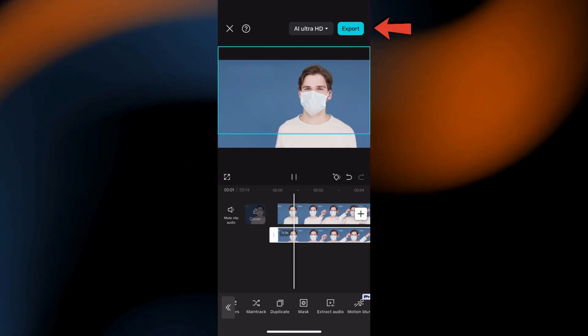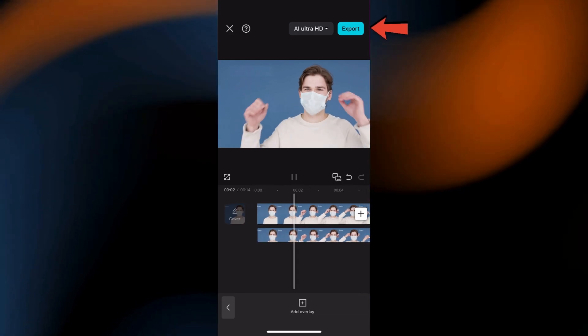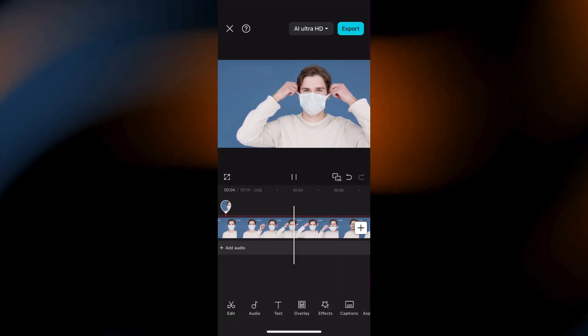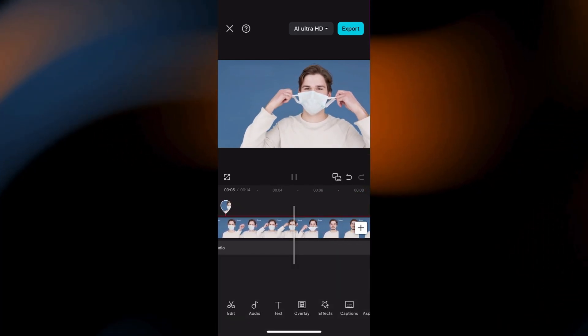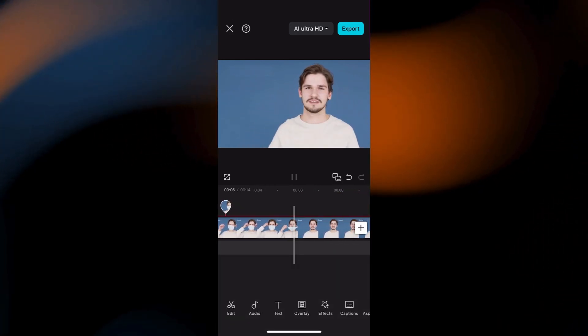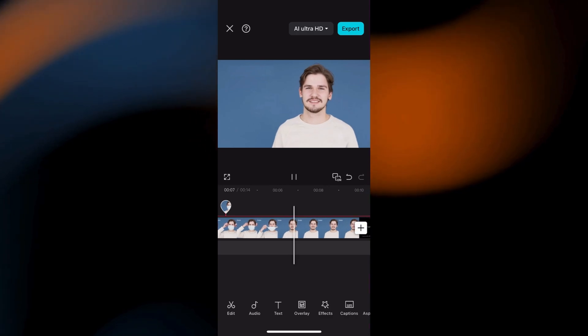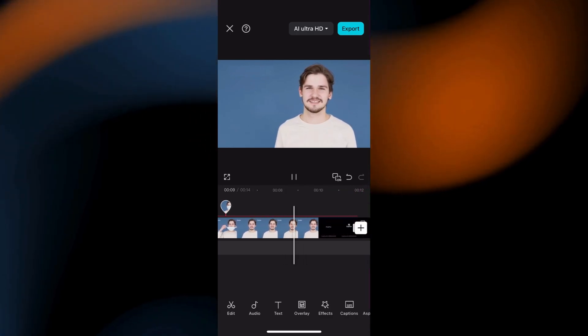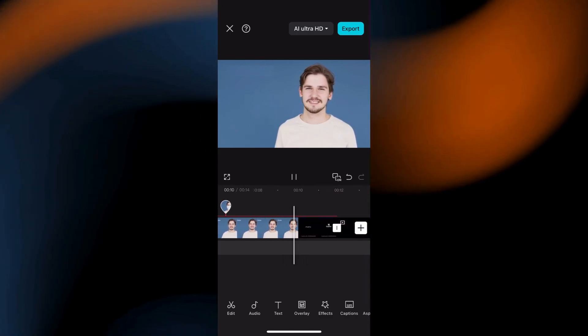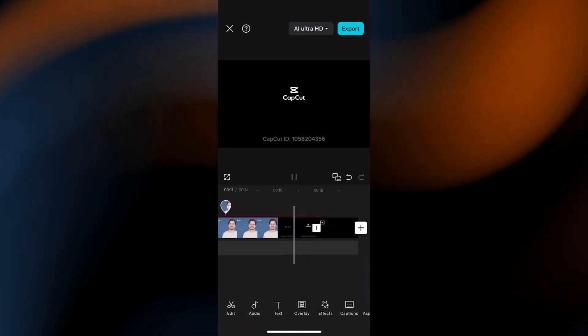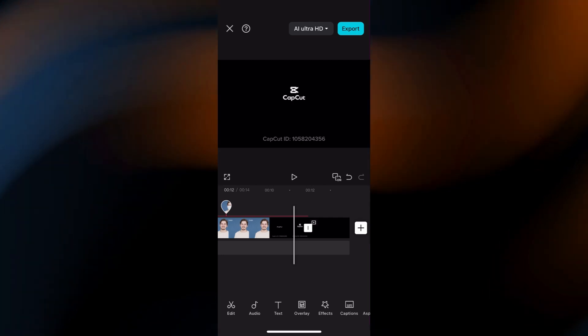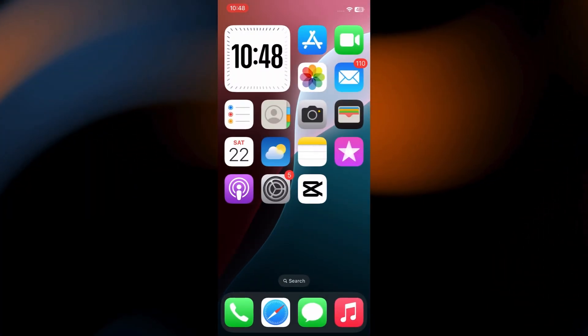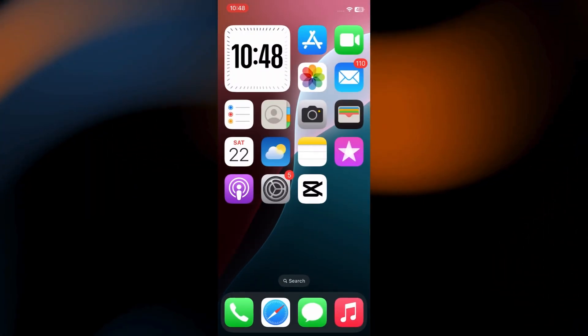At last, tap the export button to save the clip to your gallery. And that's it. You've successfully removed the text. It might take a little tweaking to get it perfect. But with these steps, you should be able to clean up your video nicely.